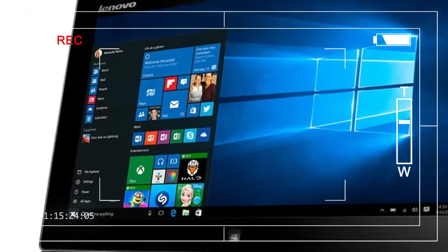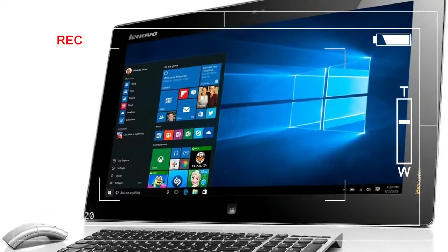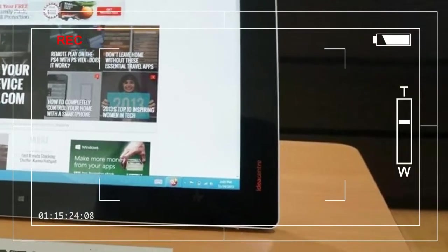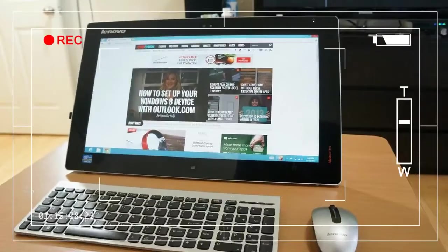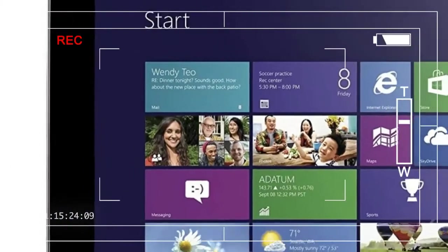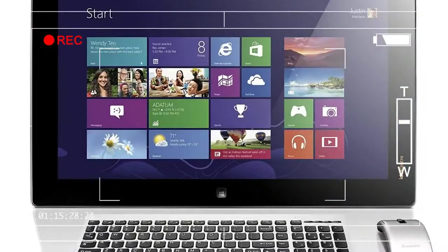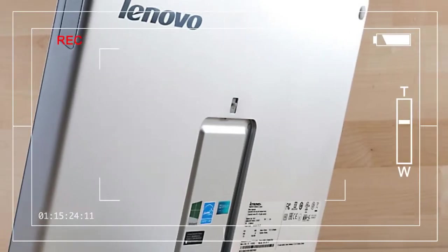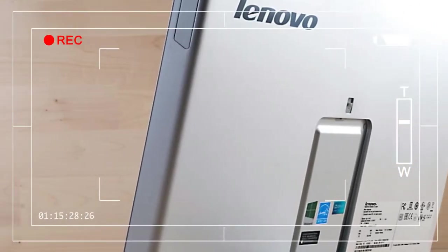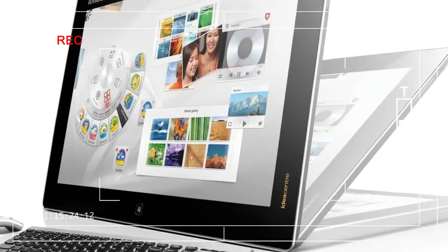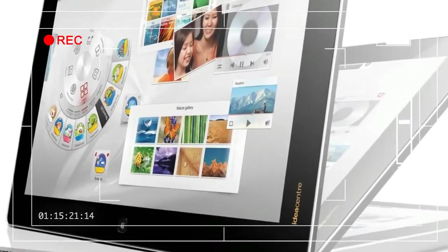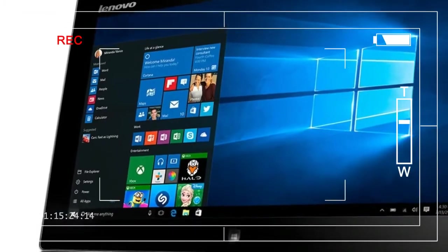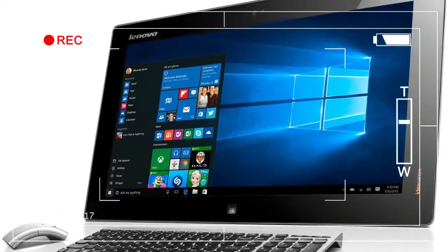Lenovo's most important advantage, however, is its recognition that value matters. The company usually offers impressive hardware at any given price, and the Flex 20 is no exception. Equipped with an Intel Core i3-4010U, 4GB of RAM, and a 500GB hard drive, this system retails at $799, while most competitors sell for at least $999.